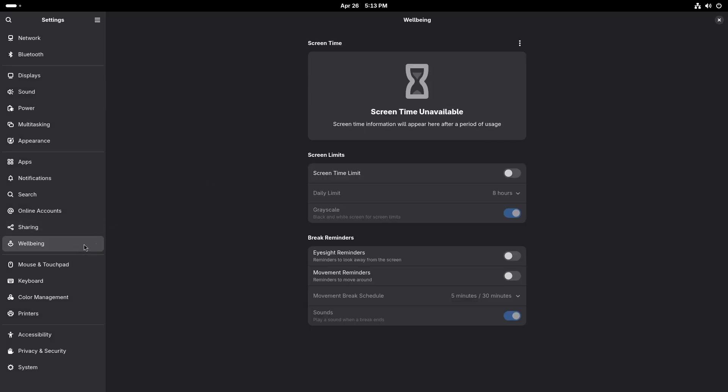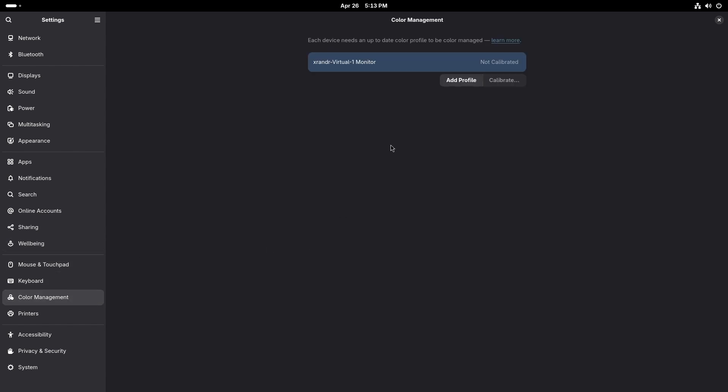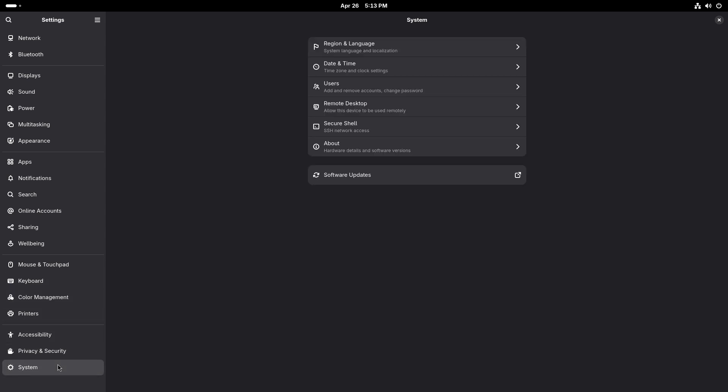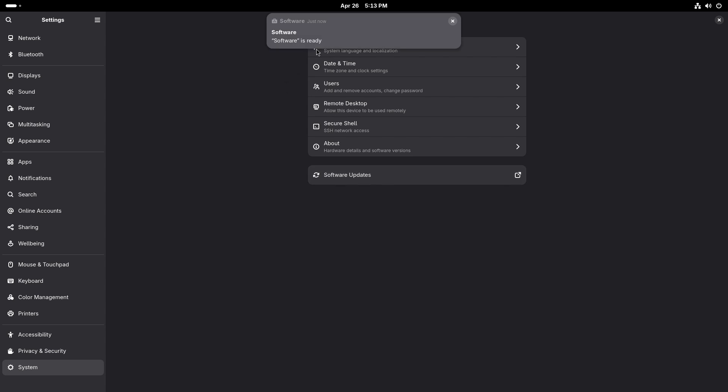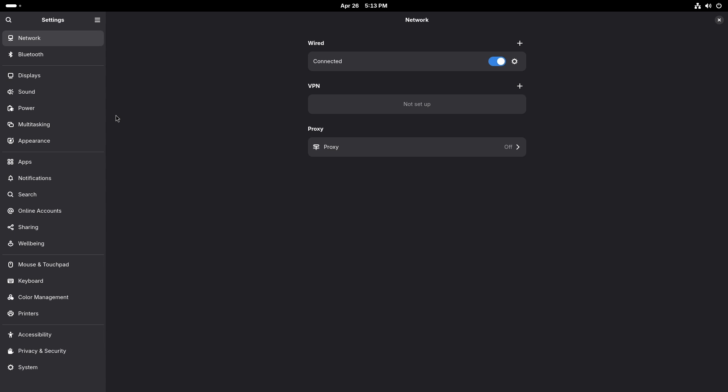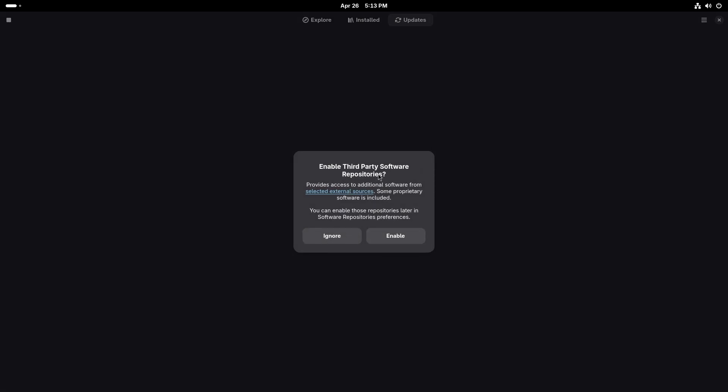Well-being. Right. Color management. X-Rand virtual one monitor. Okay. System data remote desktop. Software updates. Software is ready. Network quickly. Okay. Well, that seems fine. Everything seems fine.